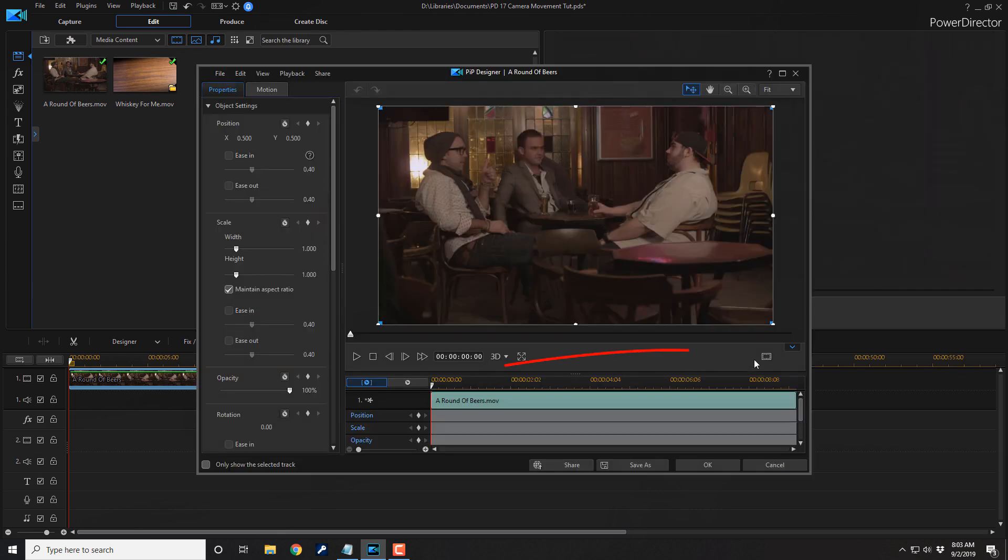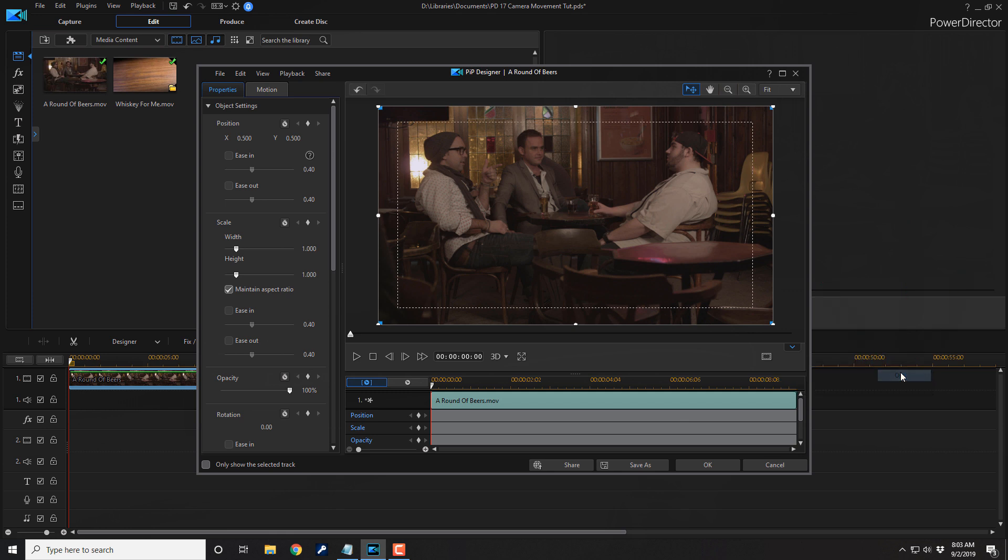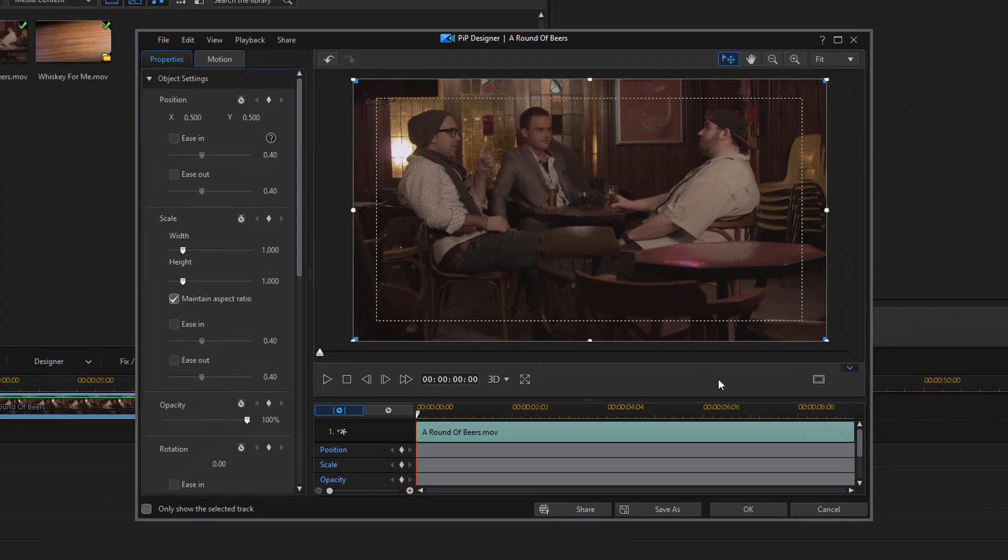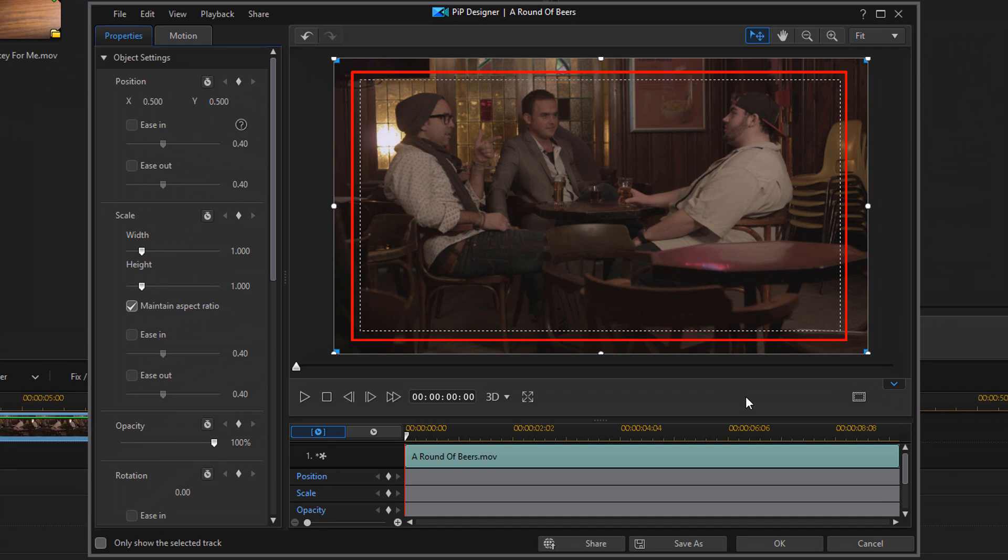The first thing that you wanna do is go over to the TV Safe Zone and toggle that on. So left-click on it, and we'll go to TV Safe Zone, and then we'll go to On. This creates a frame that lets us know whatever is in that frame is visible. We need that to do the effect.